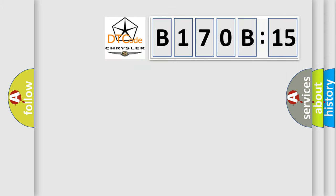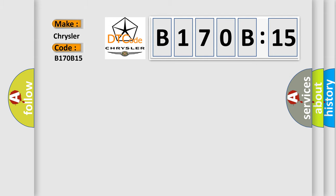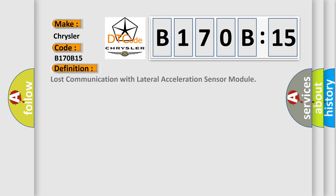So, what does the diagnostic trouble code B170B:15 interpret specifically for Chrysler car manufacturers? The basic definition is: Lost communication with lateral acceleration sensor module.